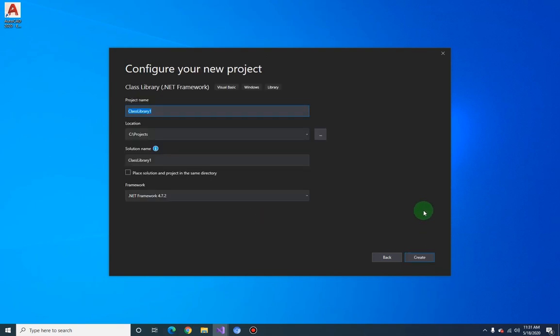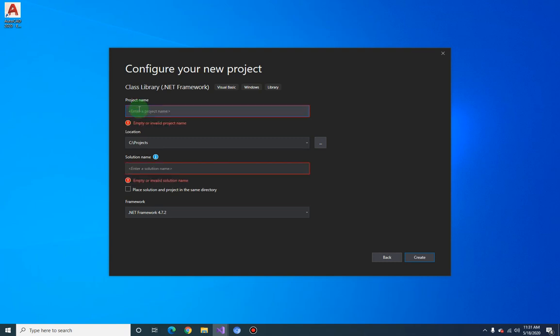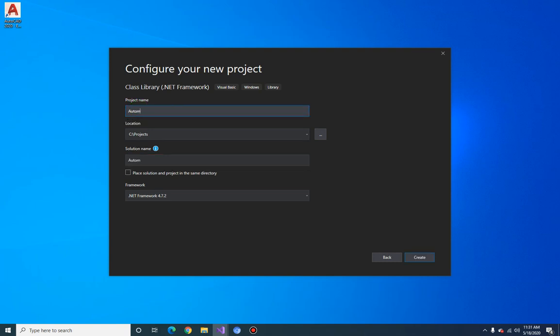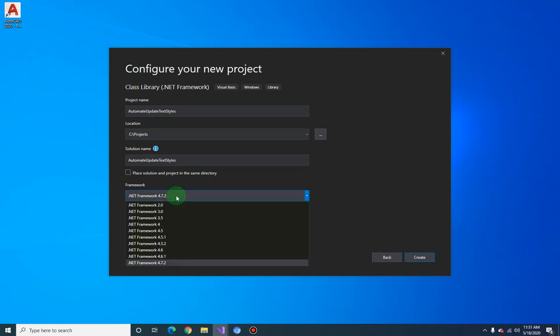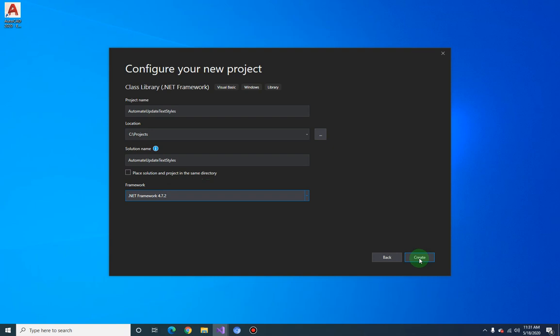Click on Next and let's call this project 'Automate Update Text Styles'. Set the project location and select .NET Framework 4.7.2, then click Create.